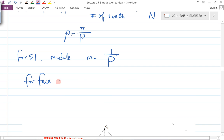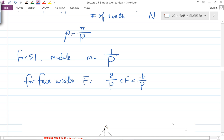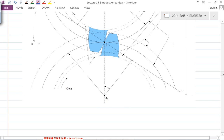For face width, capital F, there is a general empirical formula: the face width should be within the range of 8 over capital P to 16 over capital P (diametral pitch). Also, generally the face width is less than twice the pitch diameter of the pinion — if the pinion is very large you don't want the face width to be as large as twice the pinion diameter. Cost should also be taken into consideration. We'll fill out the remaining blanks next lecture.